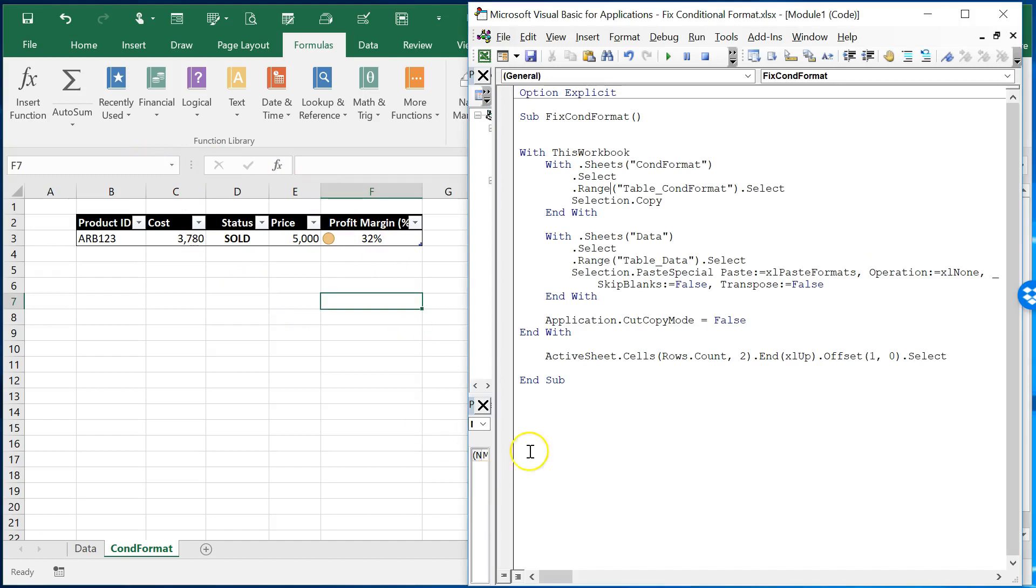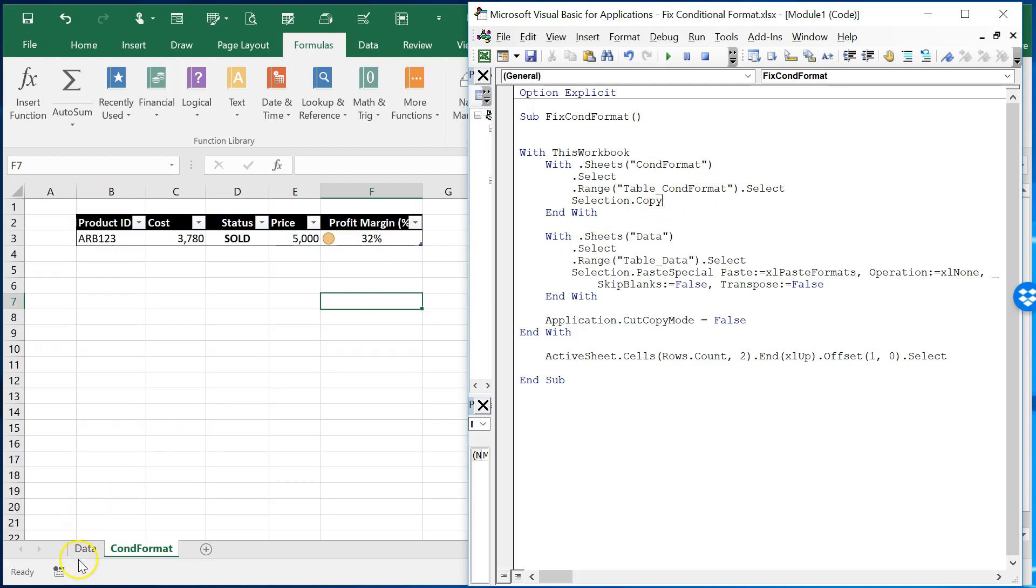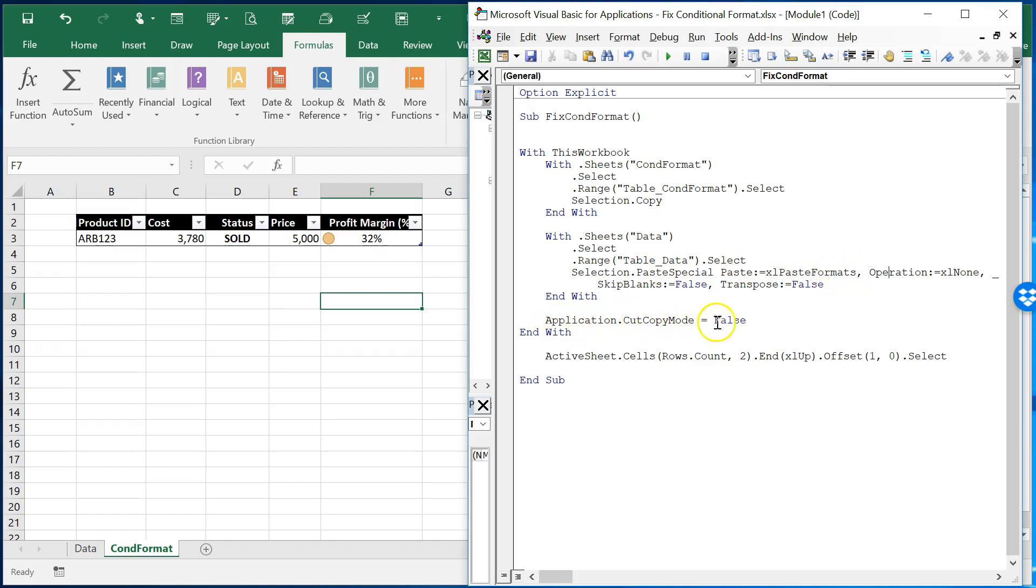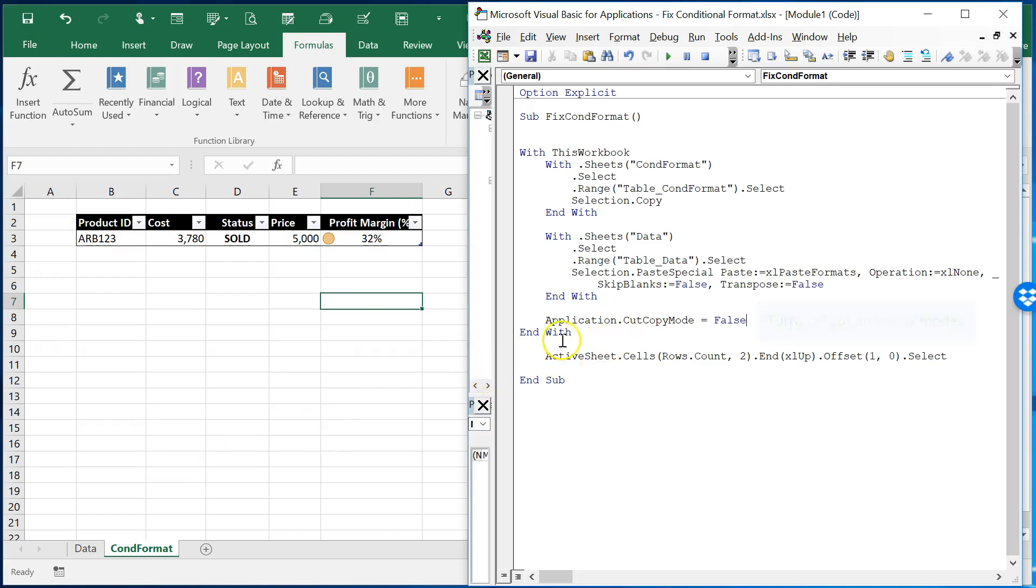Going back to our VBA editor. So we select that range and then that selection is copied. Then we go to the data sheet. We select that sheet and we select the entire range in the table there called table data. And with that selection we do a paste special where we are pasting the formats.